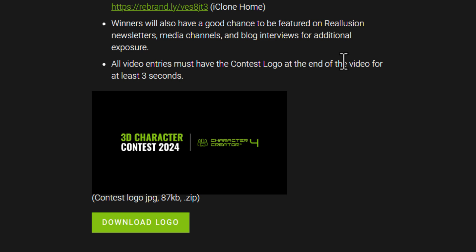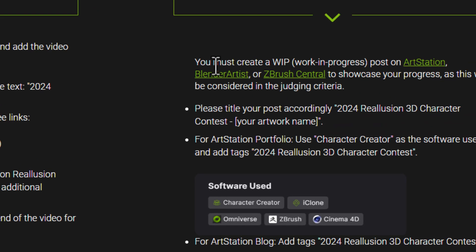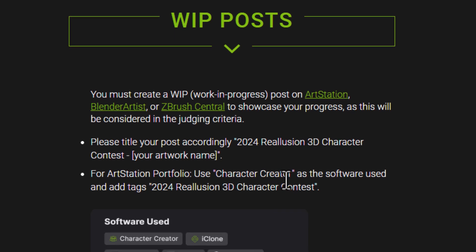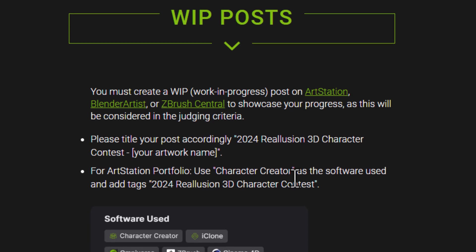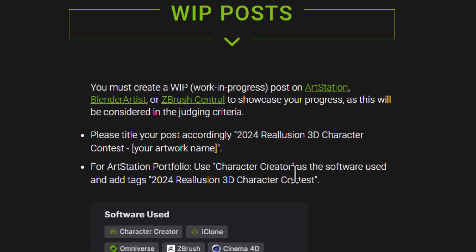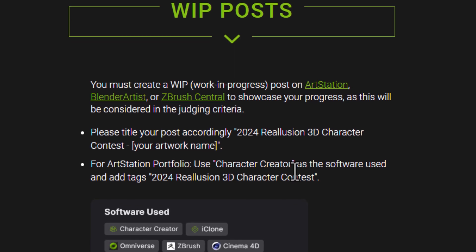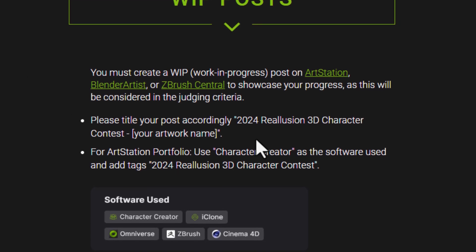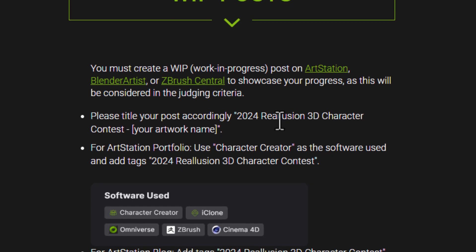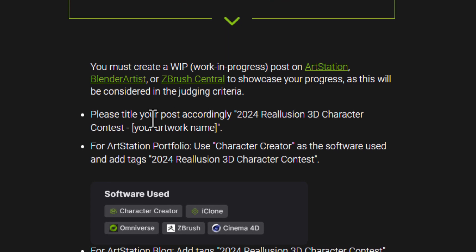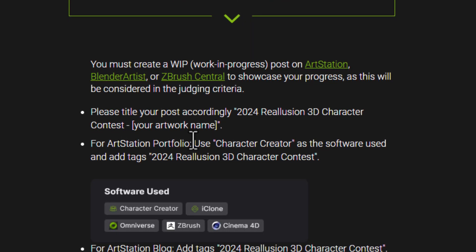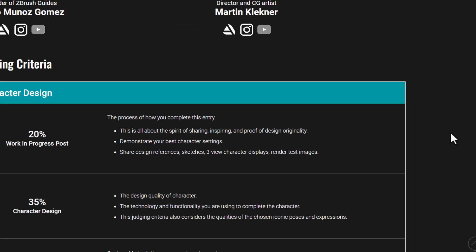All entries need to contain the Reallusion logo, which you can download from the contest page. Winners have a good chance to be featured on Reallusion's newsletter, media channels, blog, interviews, and more. For images, the work-in-progress needs to be uploaded to ArtStation, Blender Artist, or ZBrush Central to showcase your progression. The image title must also start with '2024 Reallusion 3D Character Contest' and include your artwork name.